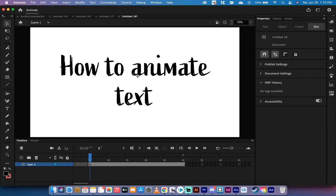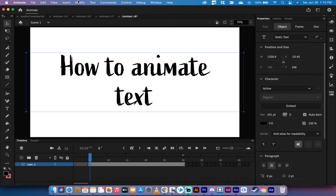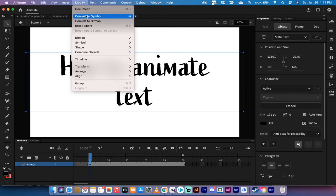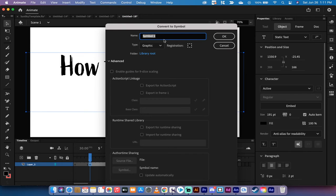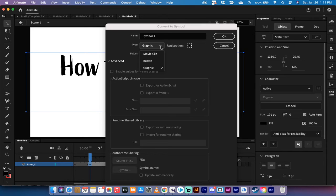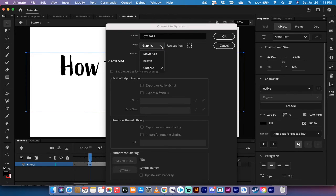The next step, and this is a critical one, is you want to go ahead and turn this into a symbol. So you need to go to modify, and then go to convert to symbol. Left-click on convert to symbol. You get three options: graphic, movie clip, and button. Always choose graphic, unless there's a very good reason for you to choose otherwise, which we'll cover in different videos. But almost 99 out of 100 times, you want graphic.